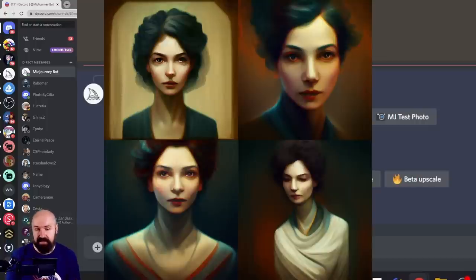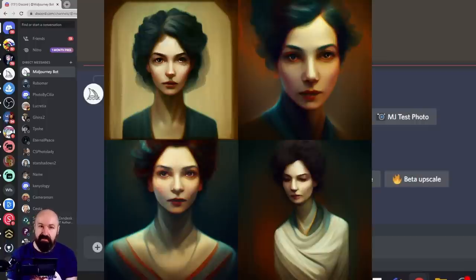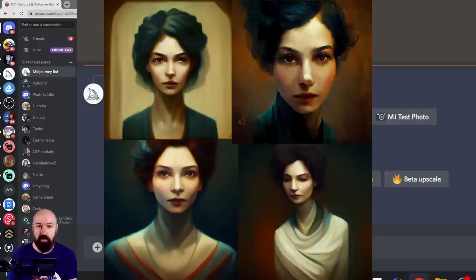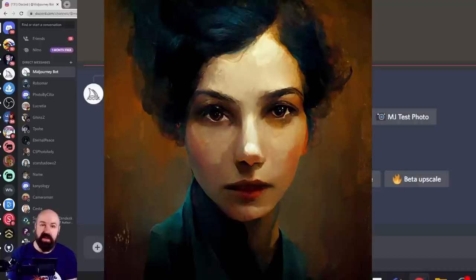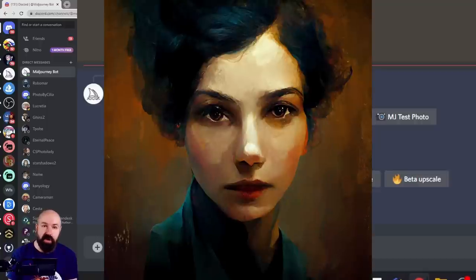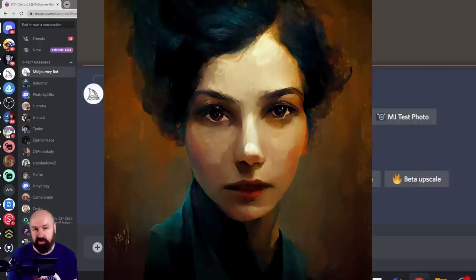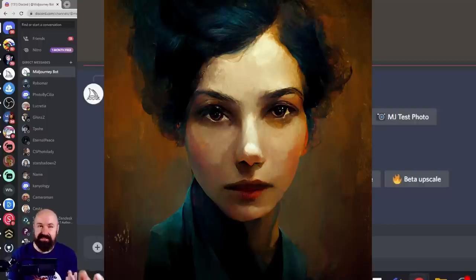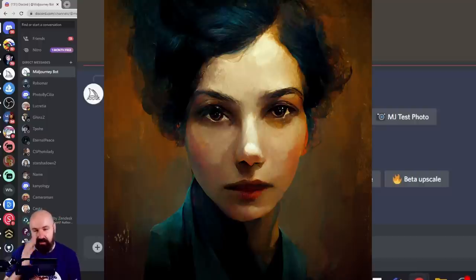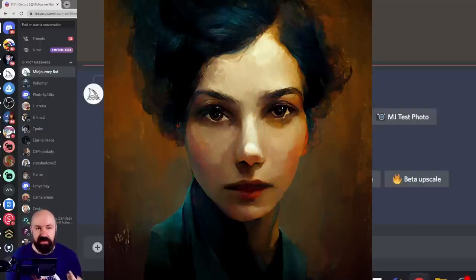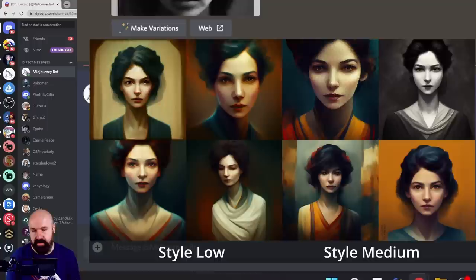What that means is it will stick closer to your prompt and the variations between the different images, the different versions you get is smaller. And also the variation on how far it goes from the image, if you use an image source, is also artistically less creative.